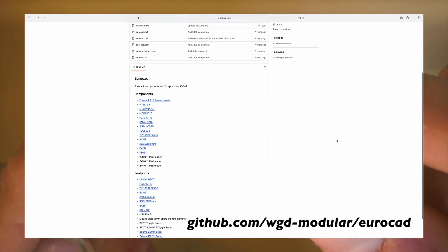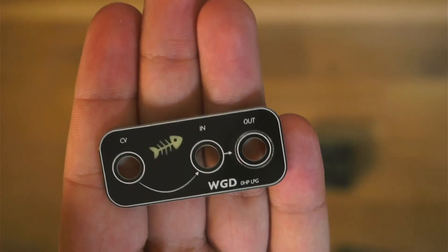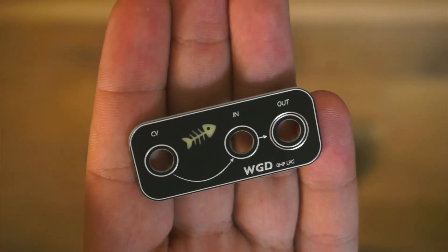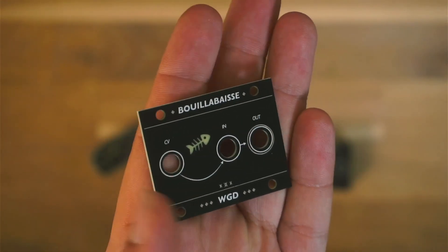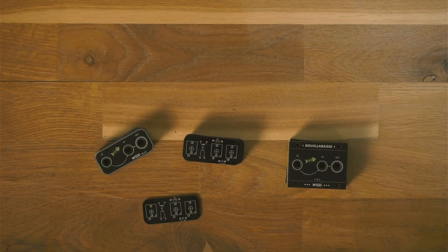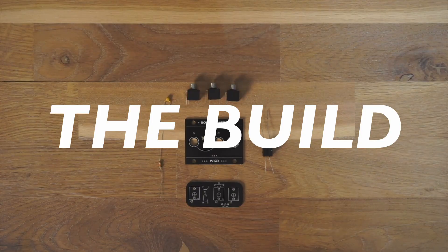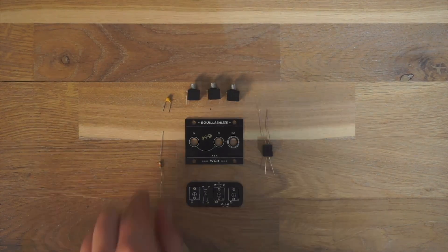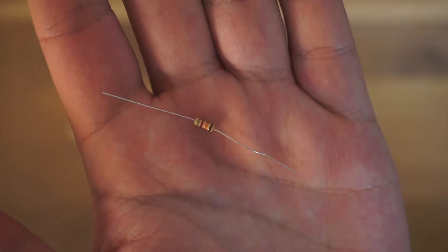Next up is the zero HP standalone panel for the module. Using this, the module won't take up any rack space. As an alternative, there is the 1U 8HP version that allows for proper mounting in an Intellijel format 1U Eurorack system. Now let's actually build one of these low pass gates. We'll start by laying out all of our components — this includes a resistor,